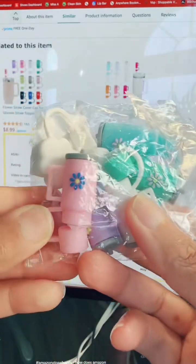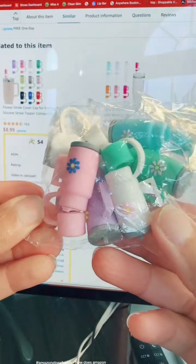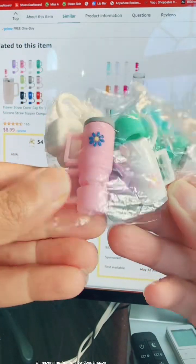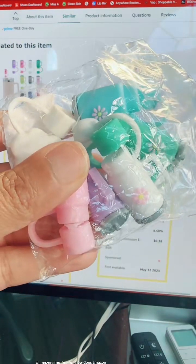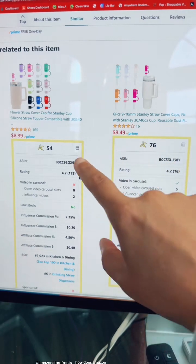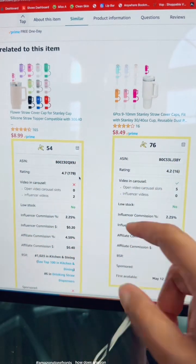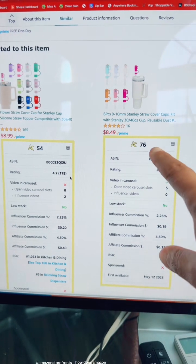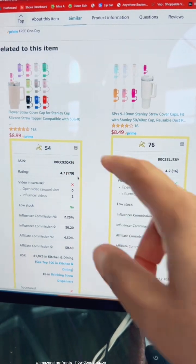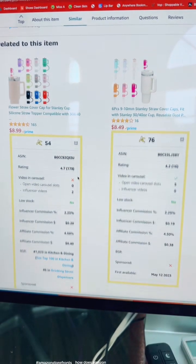Here's a product that I bought just a couple days ago — these little Stanley Cup straw cover things. This yellow framing here is a software called Fluencer Fruit, and it's going to show me where I might be most likely to make some money. This one has a fruit score of 76, this one has a fruit score of 54.